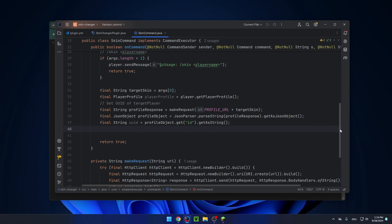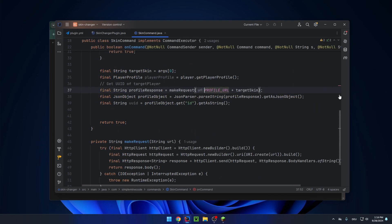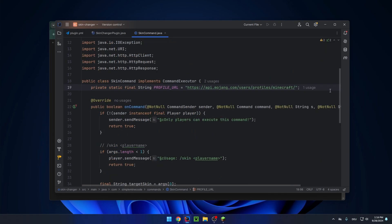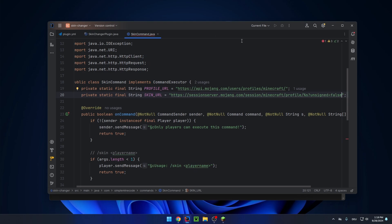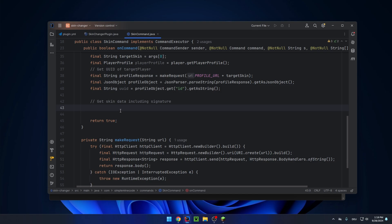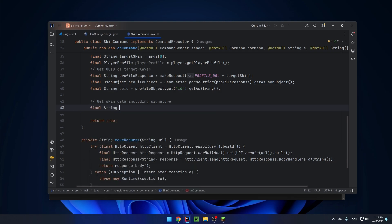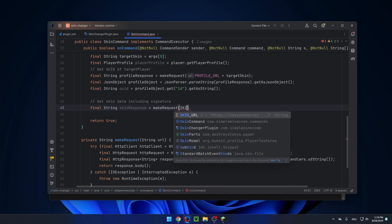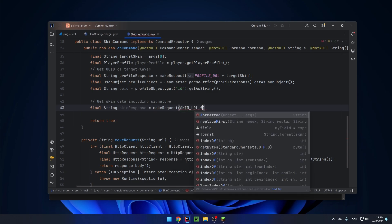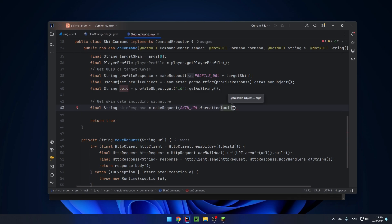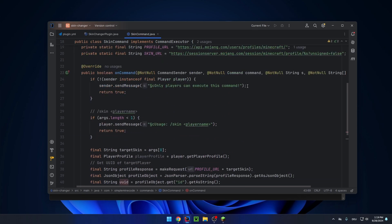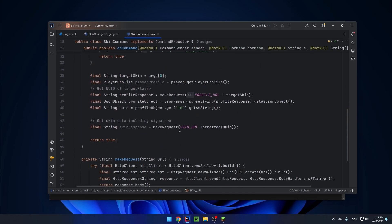And now the next thing will be we use this UUID to get the skin data that will be at a different endpoint. And then we do a placeholder for the username and add a query argument unsigned false, because we need the signature of the skin. So let's make the request with our make request method: final string skin response, make request, skin URL formatted UUID. And this is just to replace the placeholder, this one here with the UUID.